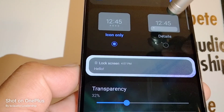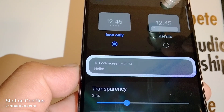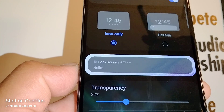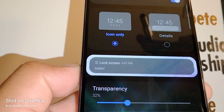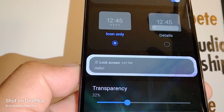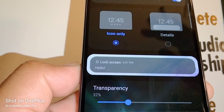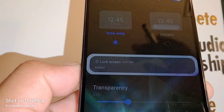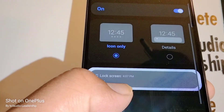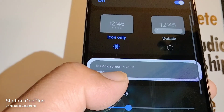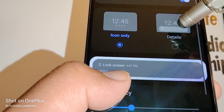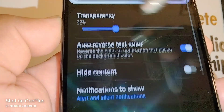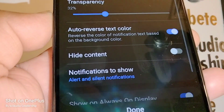Now you're going to show the time, and if you have any notifications — email, text message, missed calls, or social media — you're going to want to choose this second option. You can also adjust the transparency of your screen.